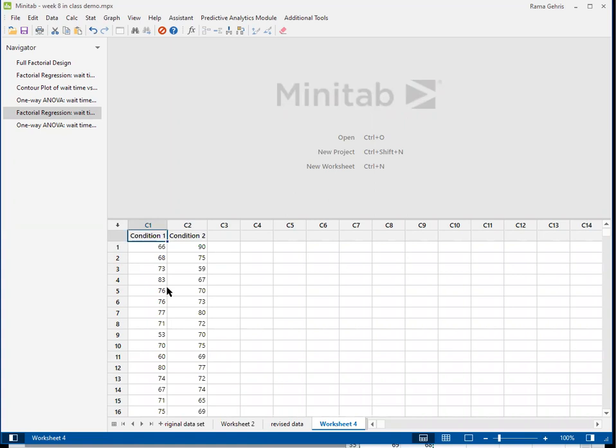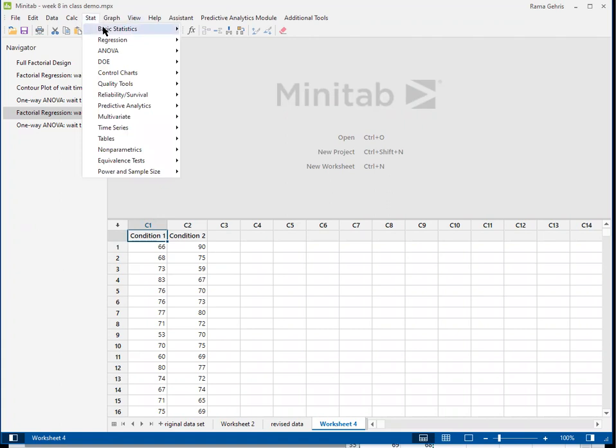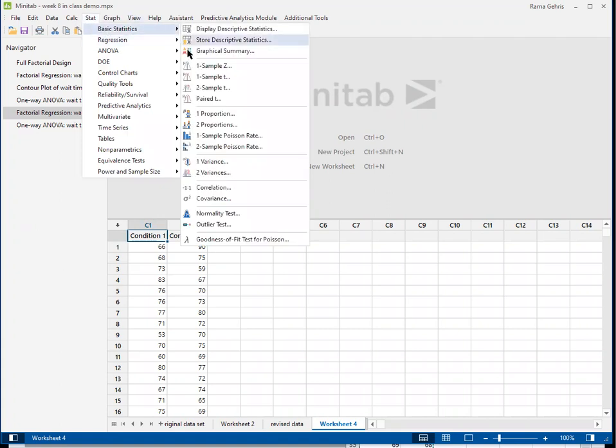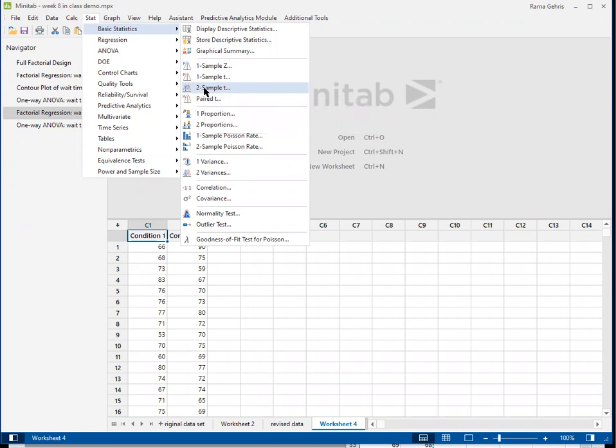We're going to get ready to do our two sample t-test. To do that, we go to Stats, then Basic Statistics, and we're going to do the Two Sample t-test. The purpose of the two sample t-test is to determine whether or not we think the means of these two samples are likely to be the same, statistically speaking.